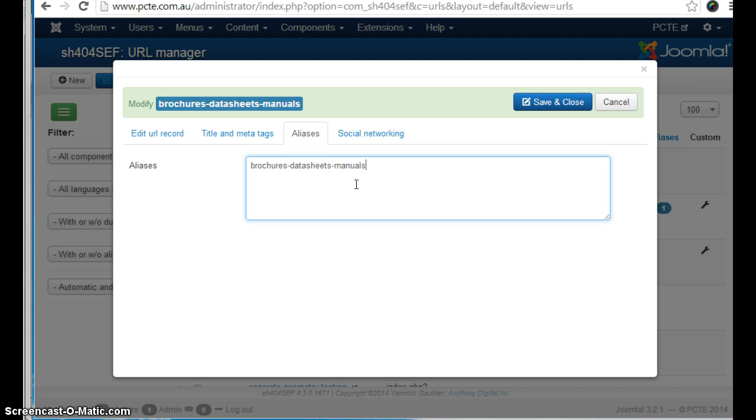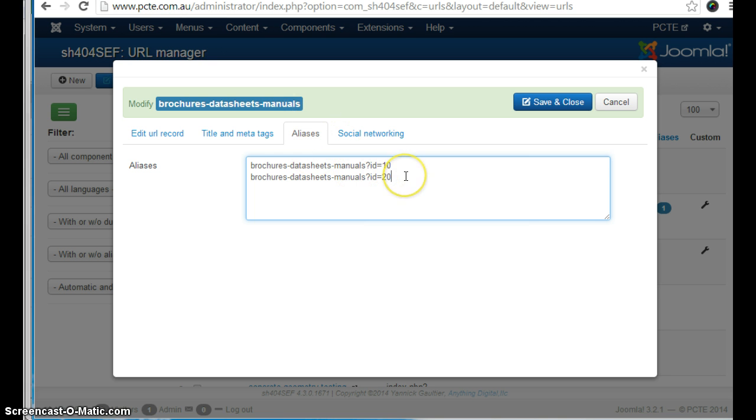So let's say you've got a page called ID 10 and perhaps you've also got a page called ID 20 that is showing up in Google searches. Now by adding them here line by line in this way, anyone who happens to go to the wrong URL will be redirected to the new URL. And Google will also be informed that this is the correct URL to use.